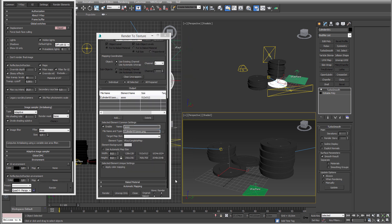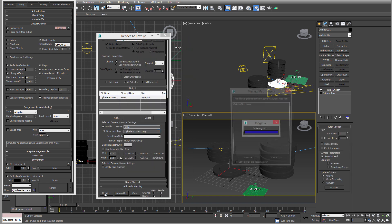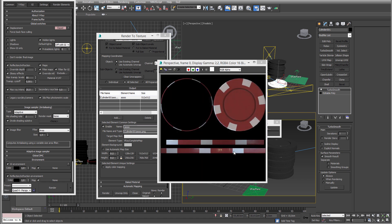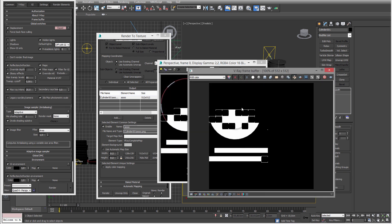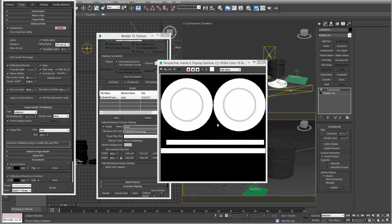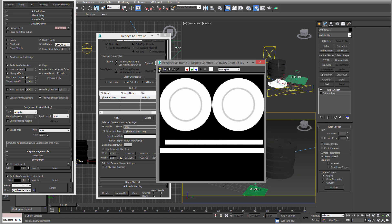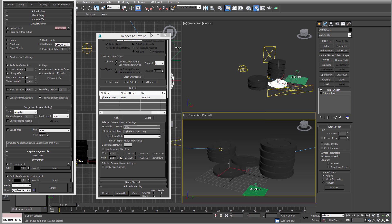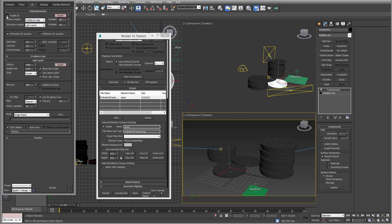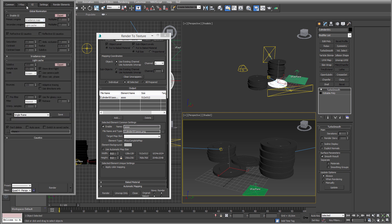Let's just put a value here. Subdivs for the quality. And that's pretty much all we need to do. Now we can render this out and here we have an ambient occlusion. You would then save this out and use it.